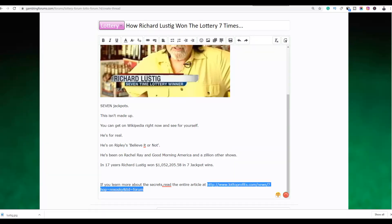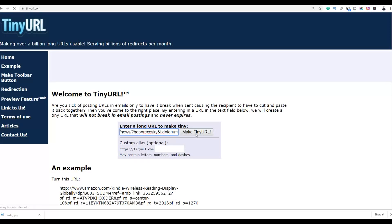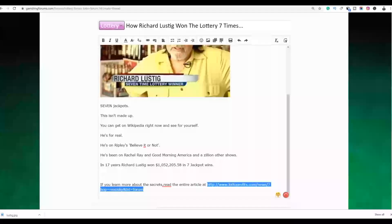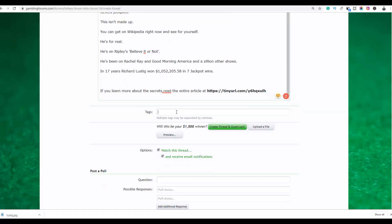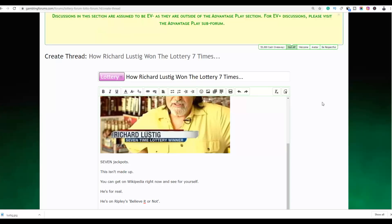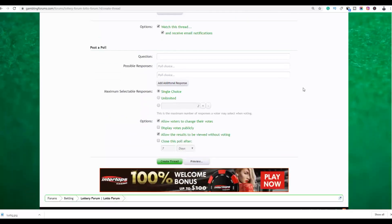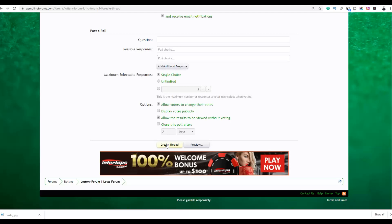Shorten your affiliate link using TinyURL, then paste the shortened link on the forum as the link to the full article. You can also enter tags such as 'lottery.' You can create these threads on different forums — provide people with content and link them back to your affiliate offer through these articles, which in turn link to your affiliate sales page. Click 'Create Thread' and your thread will be posted on the website.